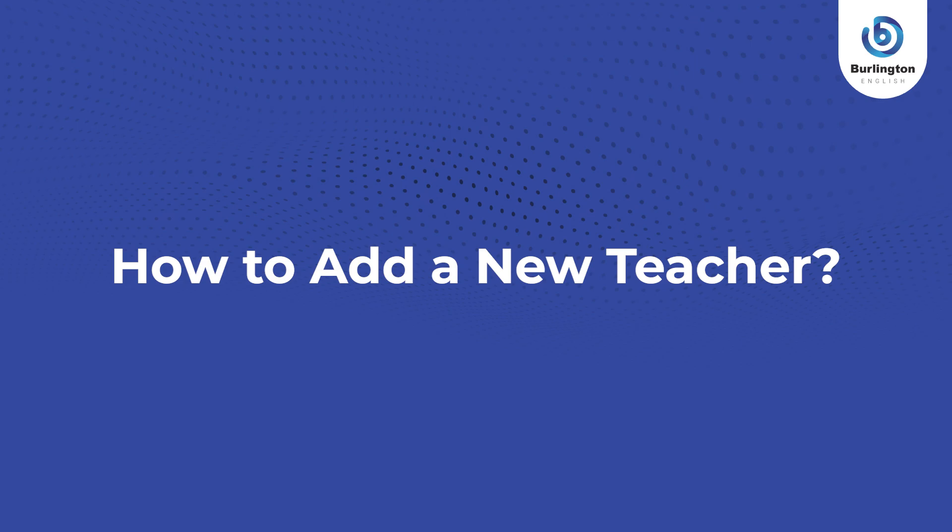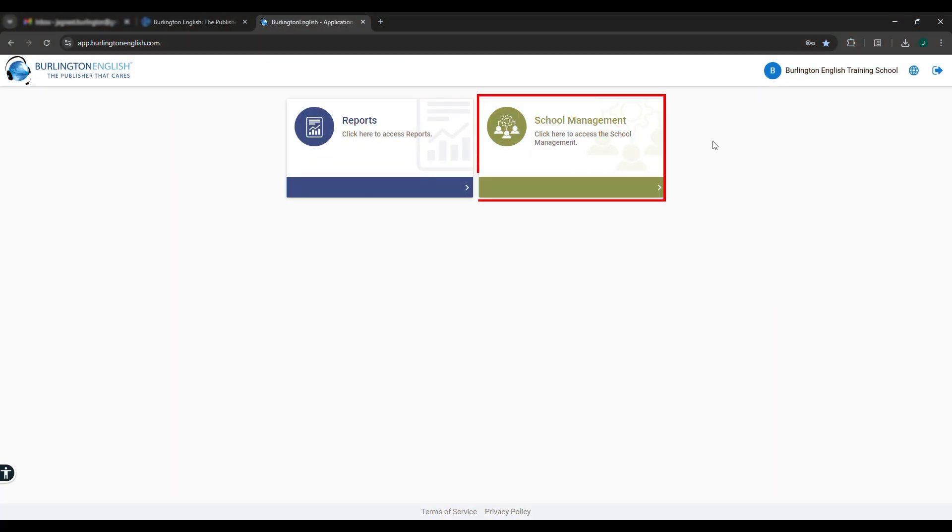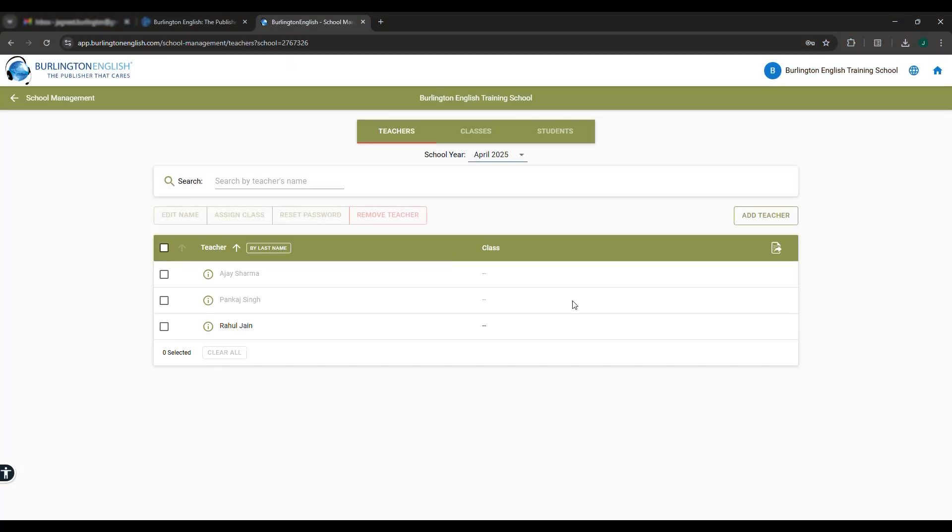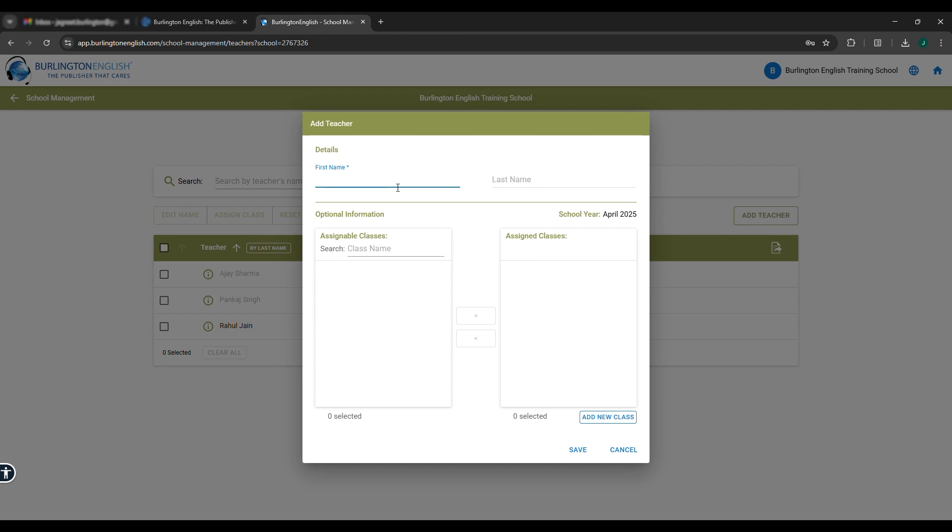How to add a new teacher. Go to School Management, select Teachers, click on Add Teacher. Type the teacher's name and click on Save.